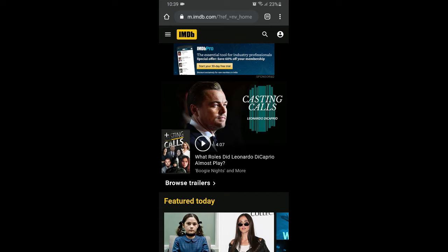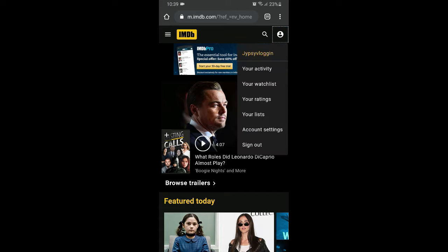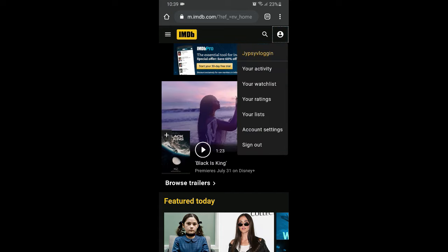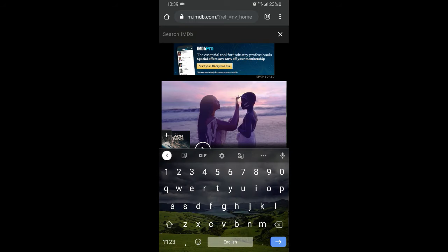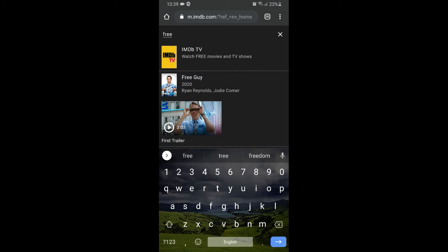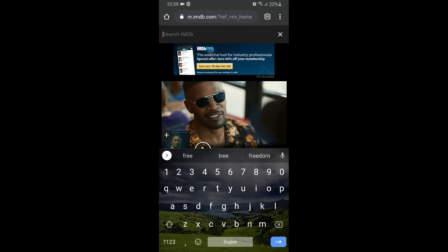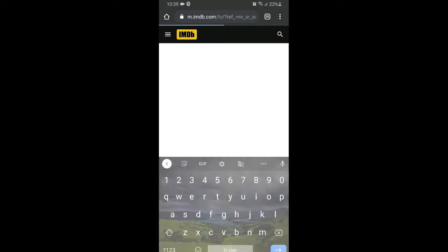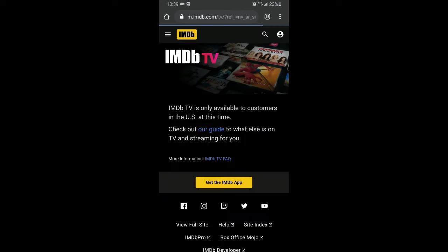And login to IMDB. I have already logged in. Now once you login, in the search bar search for free and you will see IMDB TV tab on it. You see, if you are not in US you will see the screen.